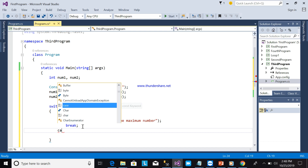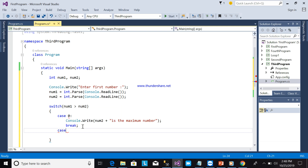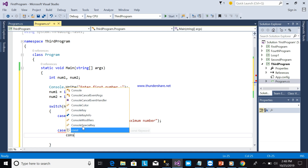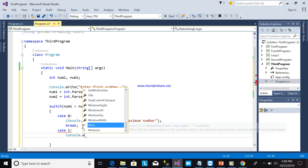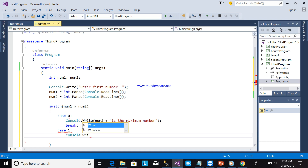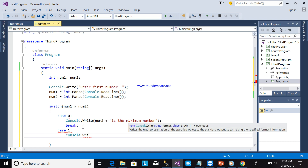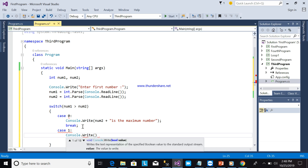Case number 1 will be console.Write — num1 is the maximum number.